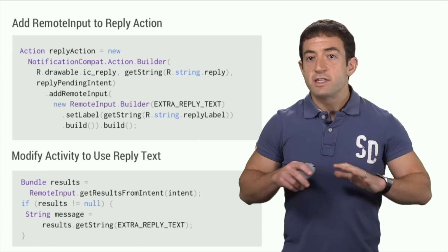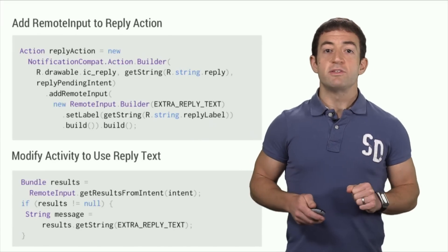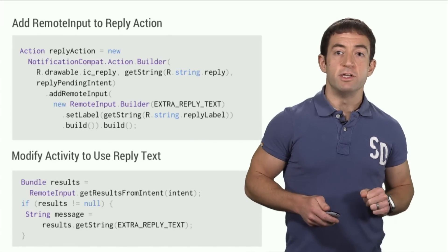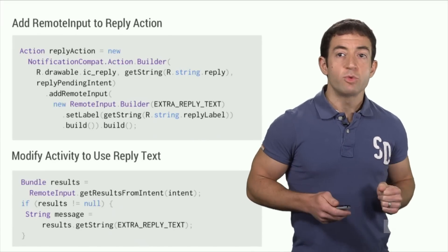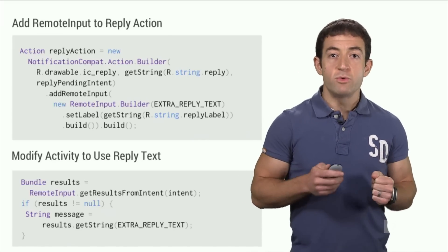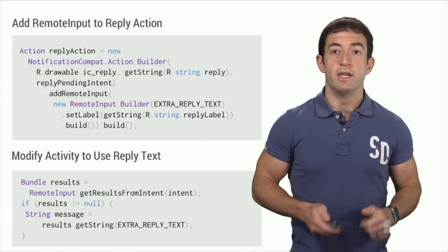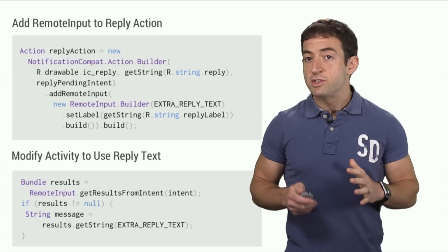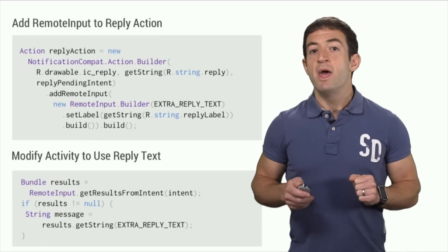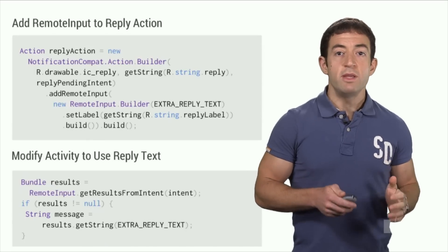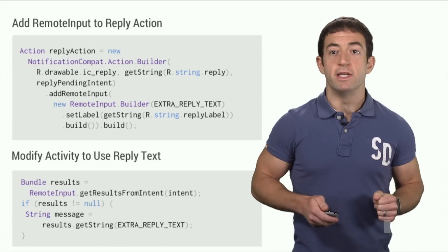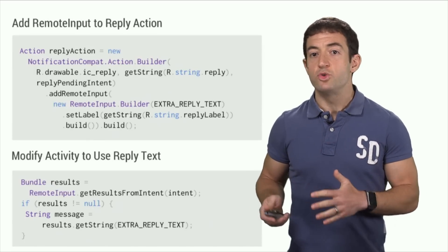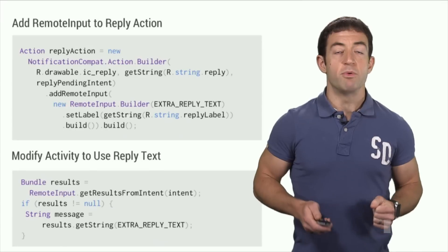What's cool is that the notification experience on the phone is unchanged. If you select the reply action on the phone's notification shade, Gmail starts the same activity, but since the remote input isn't populated, it displays the compose window as usual to let you type a response.